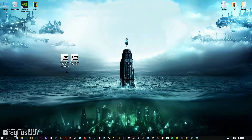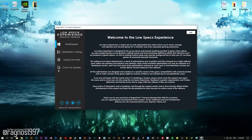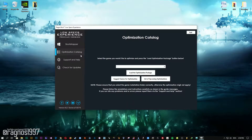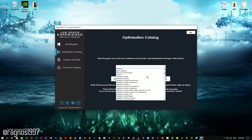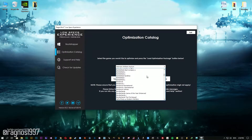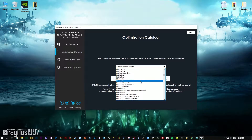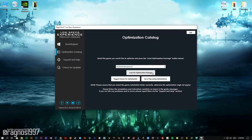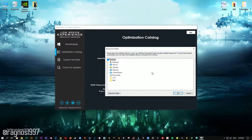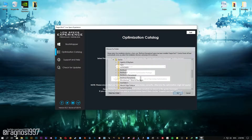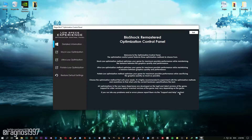After you download it, simply install it and you will get these shortcuts on your desktop. Now start it and head over to the optimization catalog section. From this drop-down menu select Bioshock or Bioshock Remastered and then press load the optimization package. Now select the destination folder where your game has been installed and then press OK, and the optimization control panel will load.